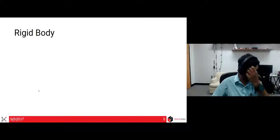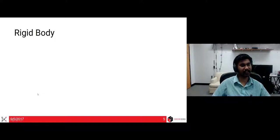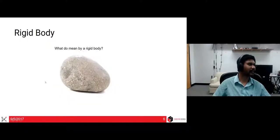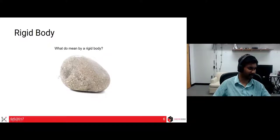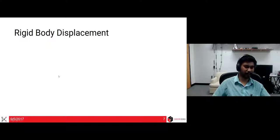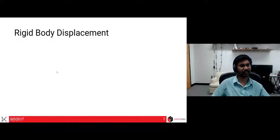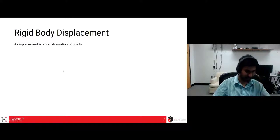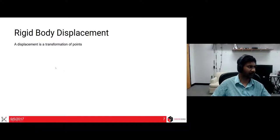Now we will try to define what rigid body means more formally. Consider a rock like you would generally see — this kind of rock. So what do you mean by a rigid body? We want to formally define what a rigid body means, and we will come to that in the next few slides. As a precursor, we need to define what rigid body displacement means. A displacement is a transformation of points — any transformation, linear or nonlinear.